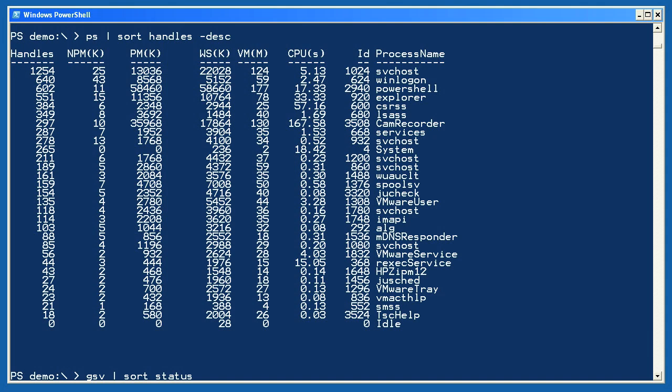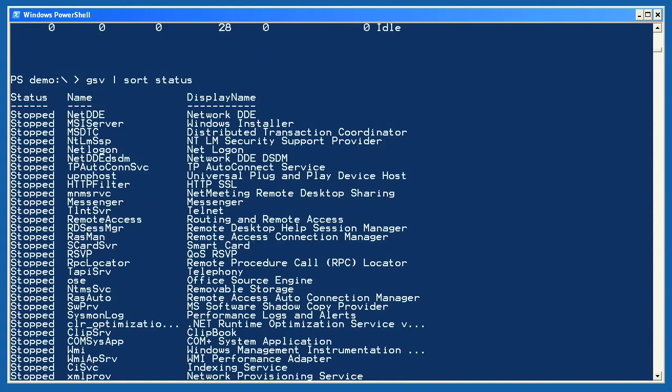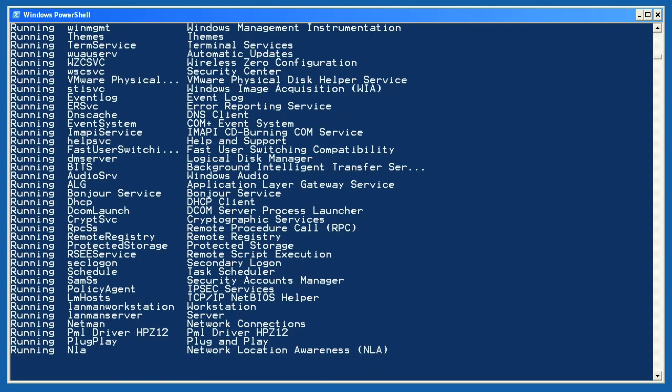Finally, I'll get services again, this time using the gsv alias, and sort them on their status property. The services remain objects until out-default converts them to text.